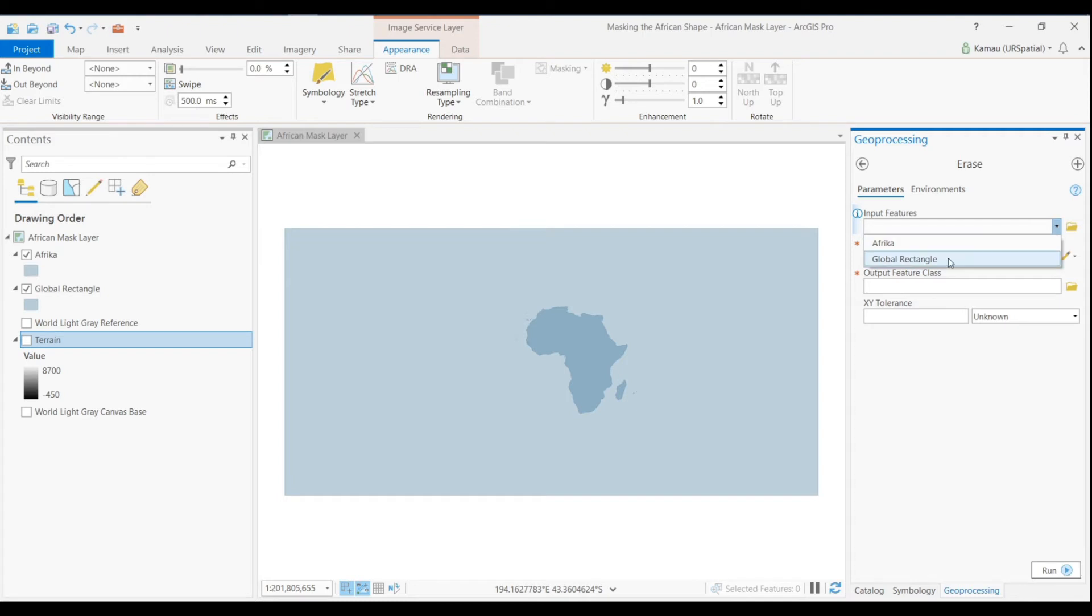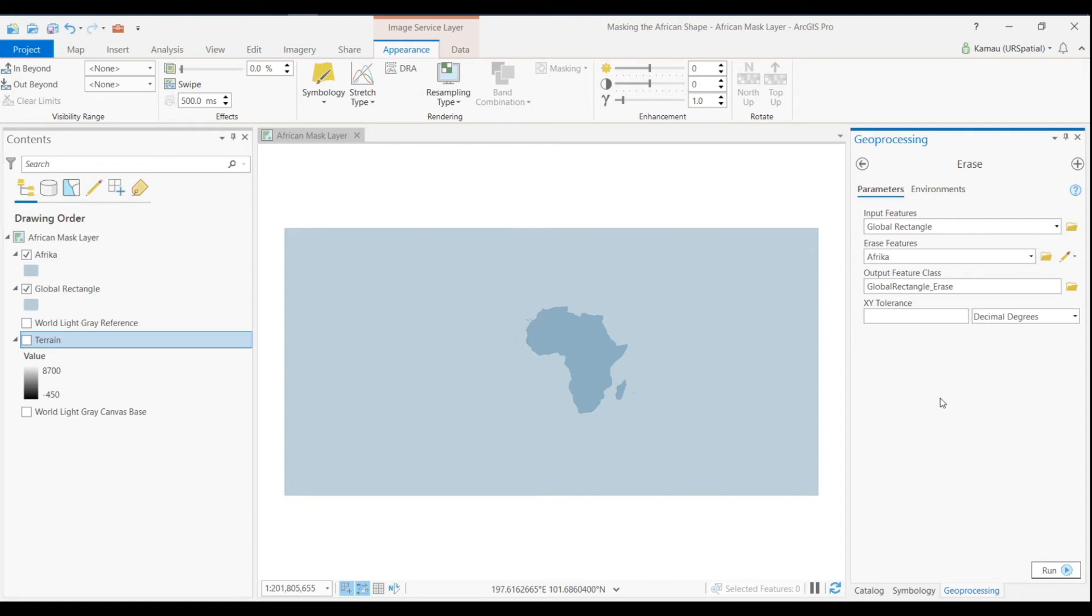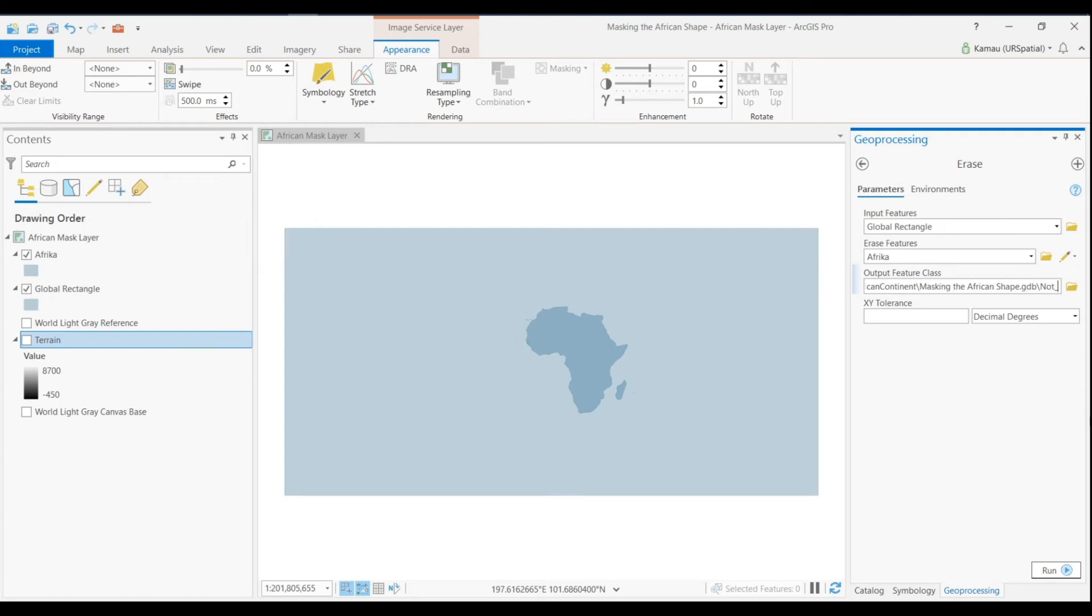This erase tool will erase Africa and have the African hole in our output. So the input will be the global rectangle and then we will specify the African continent as the erase features. And then we want to save our output feature class in our geodatabase directory. And again you should give it a more intuitive name, so in our case here we will call it Non African Continent.